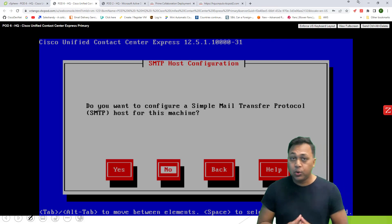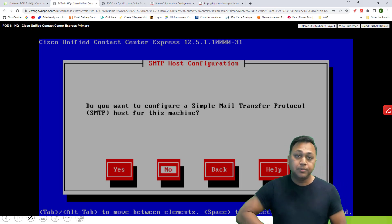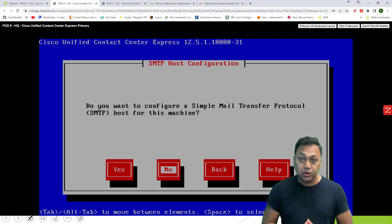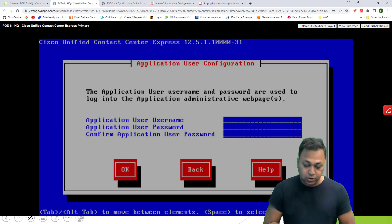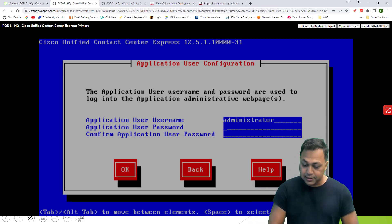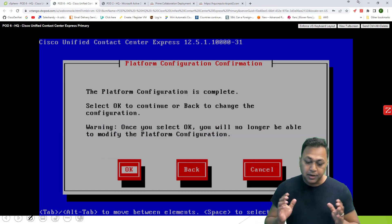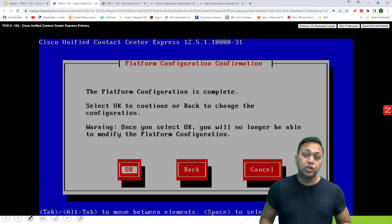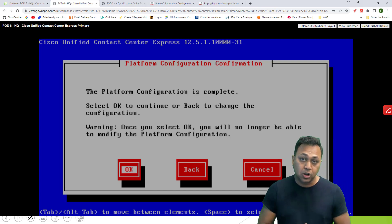For SMTP, if you want to use an SMTP mail server, make sure you have one configured. Right now we don't, so I'm just going to select no. This is the username for the web administration — I'm going to keep it the same for simplicity. Platform configuration is done. Click OK and the installation will start just like any other collaboration application. If everything goes fine, installation can take anywhere between 30 minutes to an hour depending on your server platform and utilization.